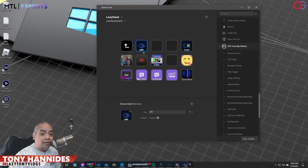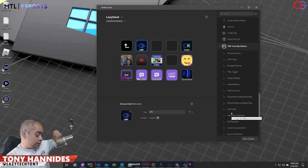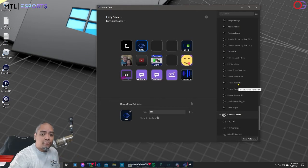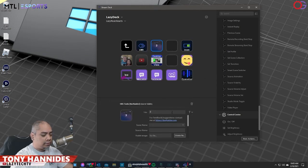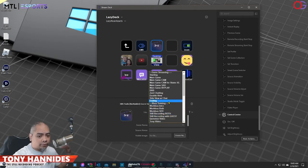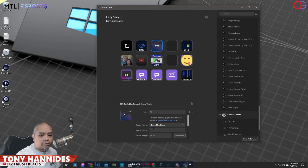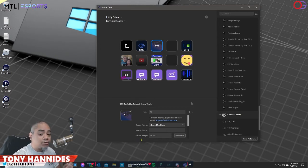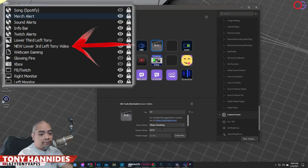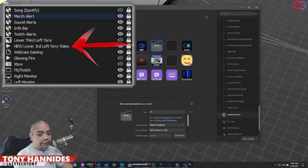You can create a multi-action like I have done here, but for this demonstration we're just going to do one thing — remove this lower third right underneath me. Under OBS Tools by Bar Raider, go to Source Visibility, drag that in, and you can title it whatever — we'll just call it 'third'. Here's where you need to be very specific: scene name. I know this scene is called 'Share Desktop' so I'll choose that. Then the source name — and I don't know why it's not a dropdown menu, you have to type it in. You have to make sure it is the exact same title as in OBS. In OBS this is called 'NEW IN FULL UPPERCASE LOWER THIRD LEFT TONY'.